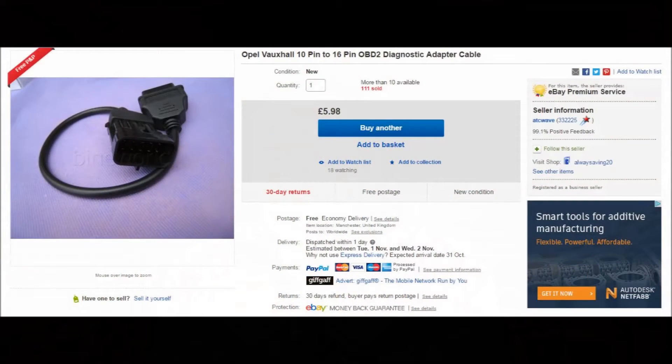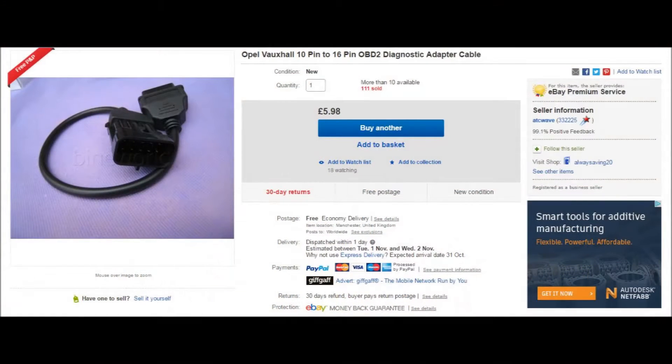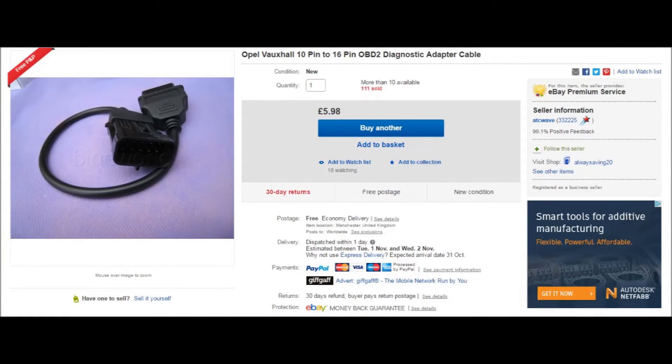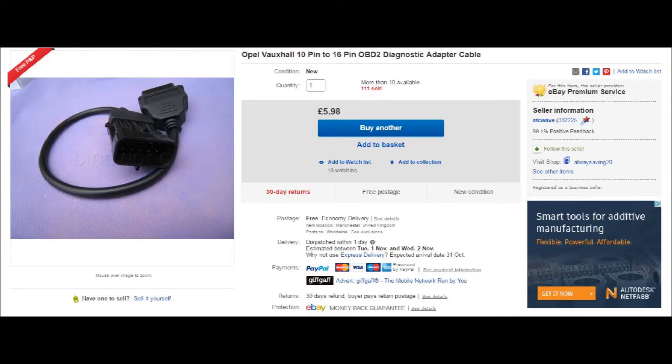The first thing that you're going to need to buy is one of these, which is a connector cable. One end is our 10 pin Vauxhall Opel type diagnostic connector that we have on the car, and then the other end of this is a 16 pin OBD2 type, a modern type of diagnostic connector. These are about six pounds each including postage and packing in the UK off eBay.